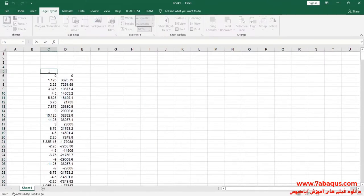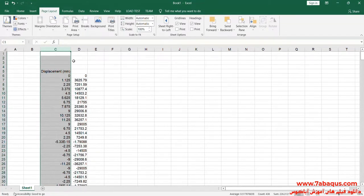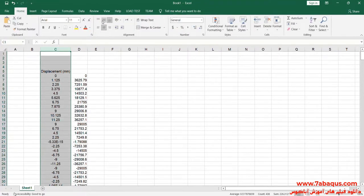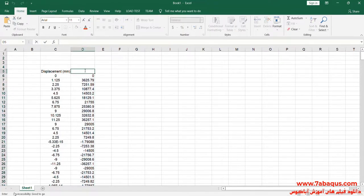The first column is Displacement, the unit of which is millimeters. The second column is Force, the unit of which is Newtons.